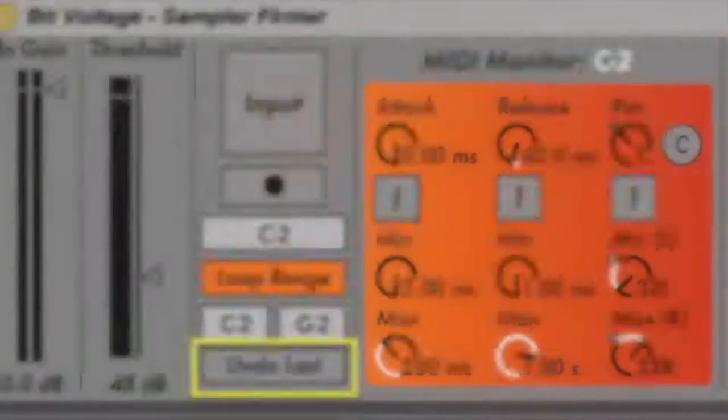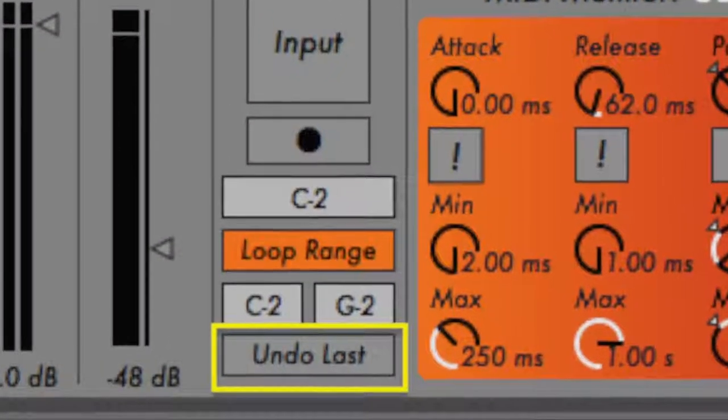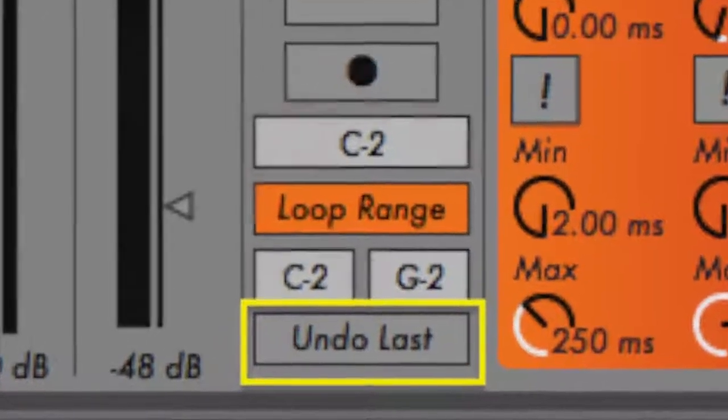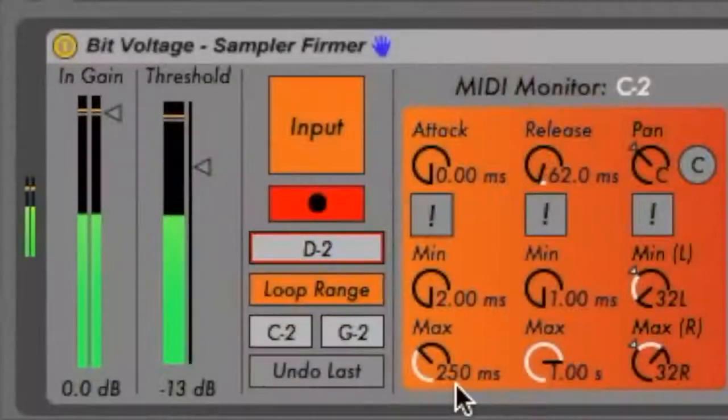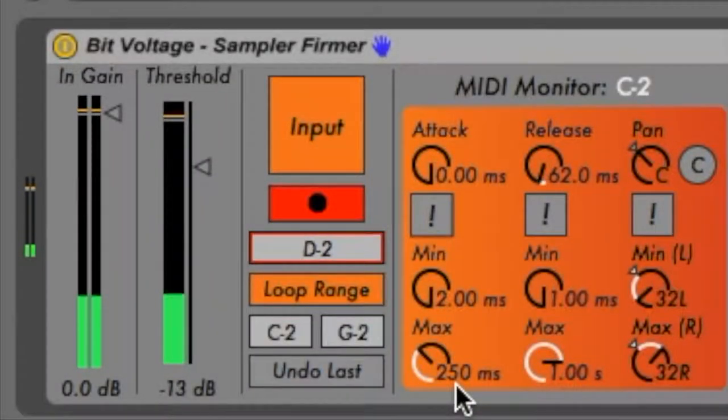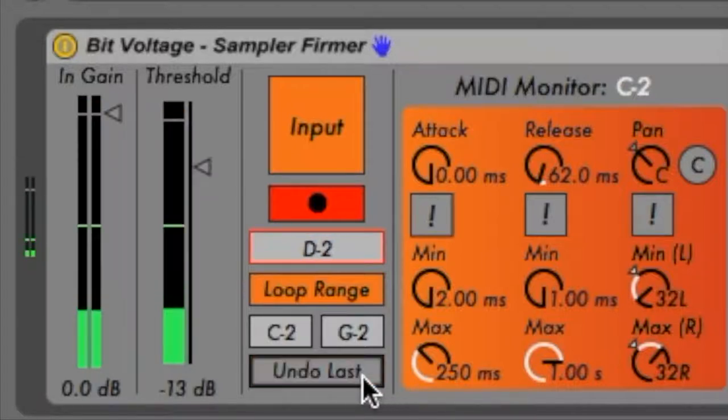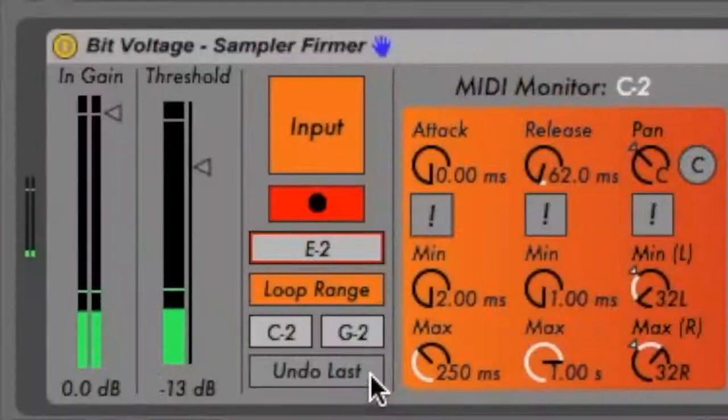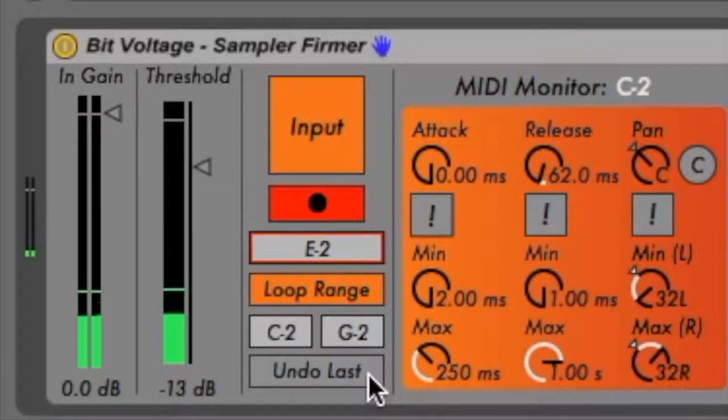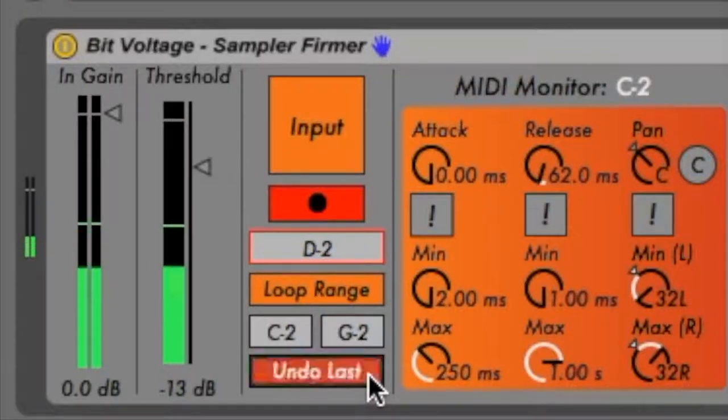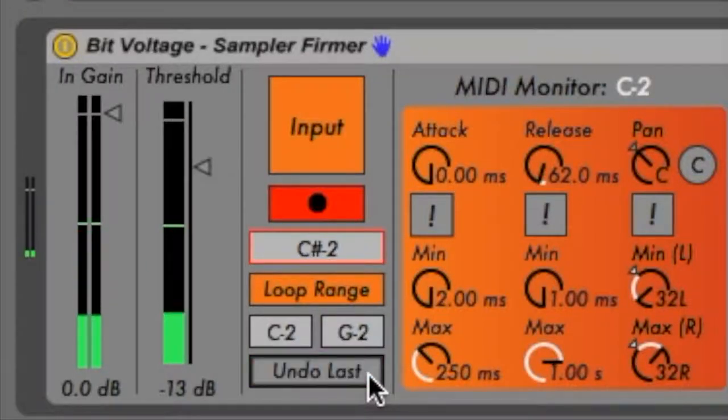Also below the MIDI pitch boxes is a toggle labeled Undo Last. Engaging this toggle will erase the most recently captured sample, which comes in handy given the precision with which recording will need to occur. Repeatedly engaging this toggle will erase each sample counting backwards chromatically until all your samples have been erased.